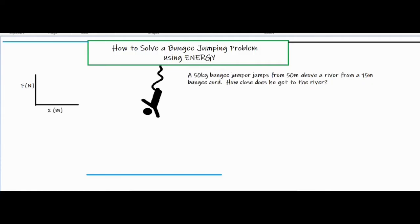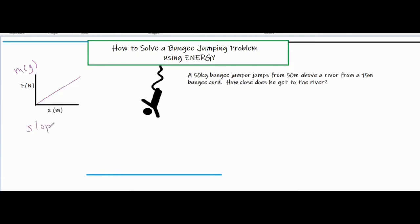To find the spring constant k experimentally, you put force on the y-axis and the amount the spring or elastic cord is stretched on the x-axis. You hang several masses, calculate force as mass times g (9.8), and measure how much the cord stretches for various masses. Graphing those values and finding the slope gives you the k value — the spring constant.